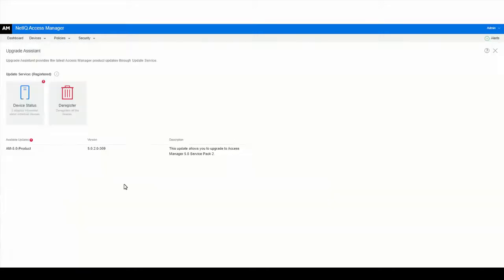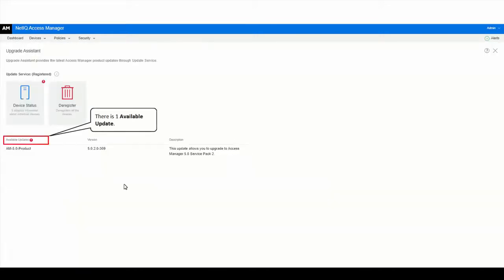When a new Access Manager release is available, you can view the release details in the available updates table. Here we can see there is one update.